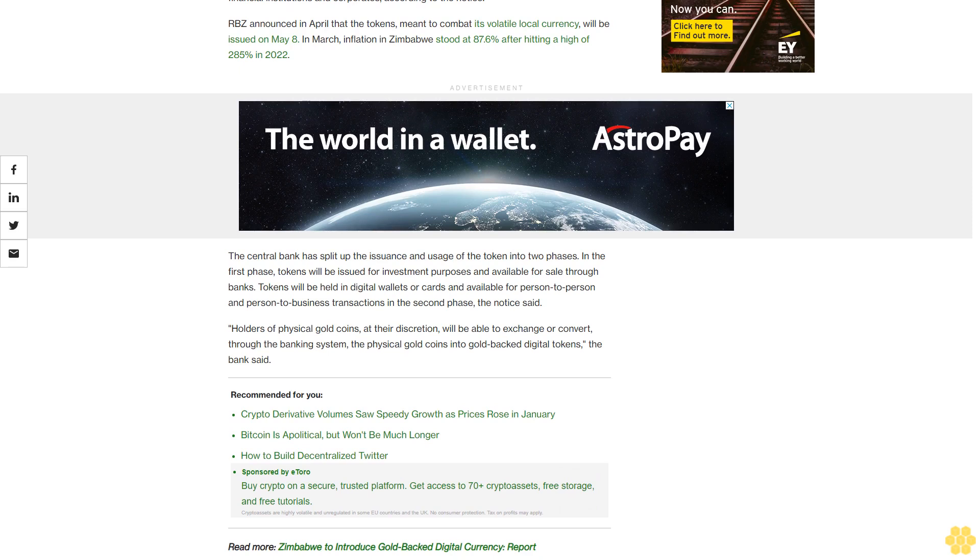Tokens will be held in digital wallets or cards and available for person-to-person and person-to-business transactions in the second phase, the notice said. Holders of physical gold coins at their discretion will be able to exchange or convert, through the banking system, the physical gold coins into gold-backed digital tokens, the bank said.